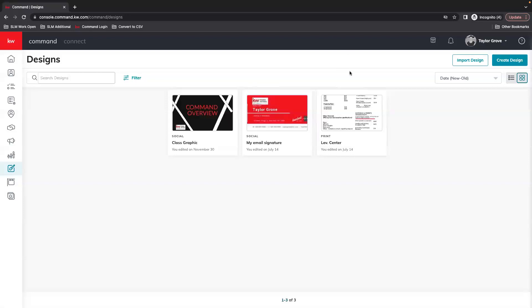Hi everyone, this is Taylor with Scott Loray Marketing and today we're going to go over how to create a newsletter in command so that you can email it out to all of your database.